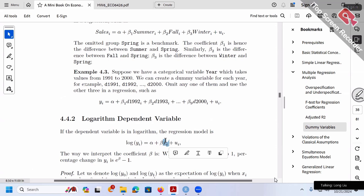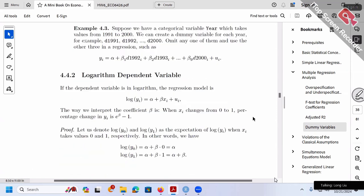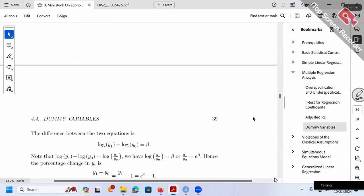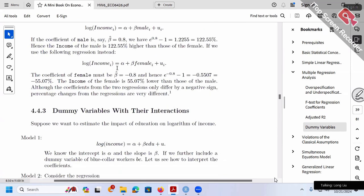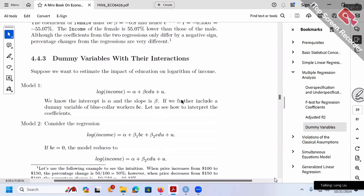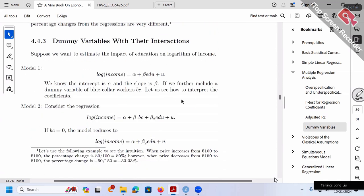Those are the technical details on dummy variables. Last time we stopped at this point, so today let's continue and make things more complicated by discussing dummy variables with interaction terms.